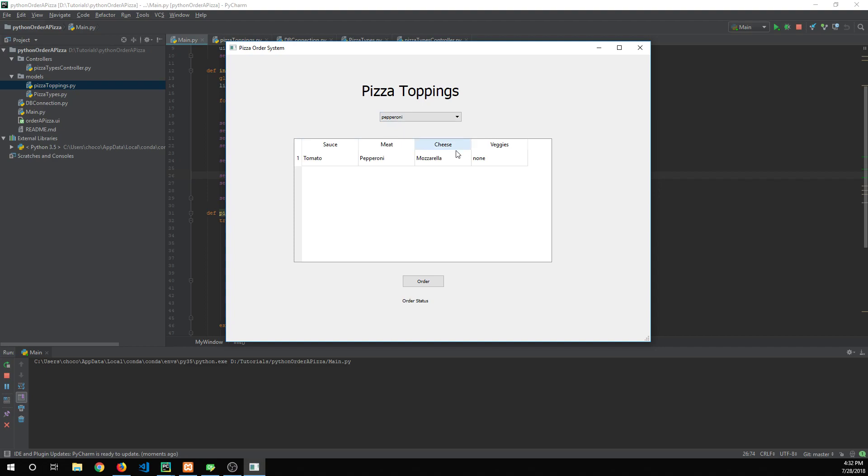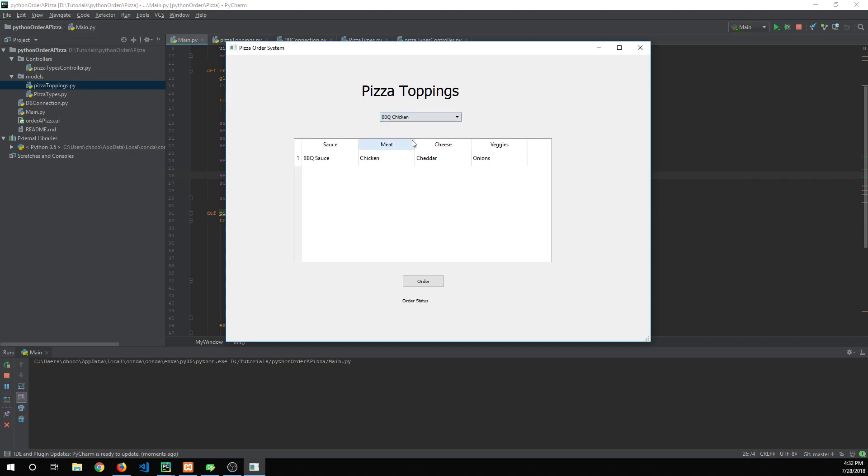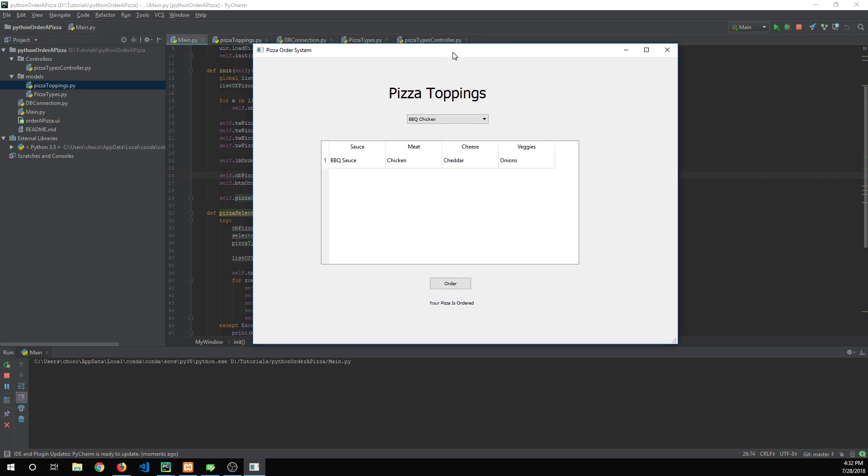I'll show you how to connect Python to a MySQL database and how to populate the drop-down list. Once you select a different pizza type from the drop-down list it'll alter the toppings on that pizza. We'll go over how to connect buttons and have them do things.